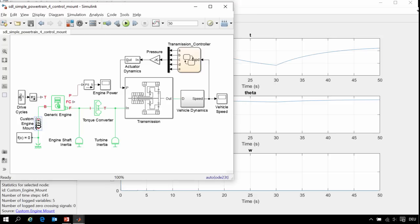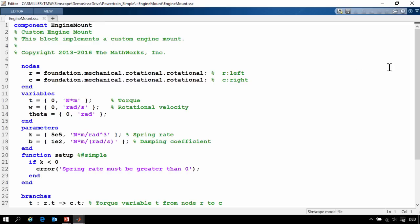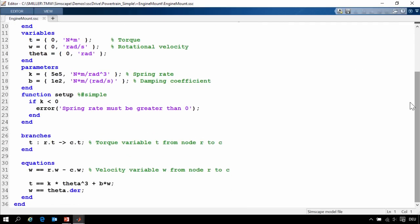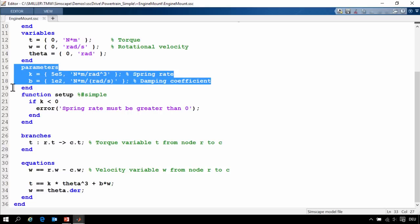If we go back to the block itself, we can take a look at the source code. This block was implemented using Simscape language, which is based on MATLAB. Here we can see our custom equation and the parameters that we let the user change when they want to modify how it behaves. In order to go through this code in more detail, I will switch back to PowerPoint.